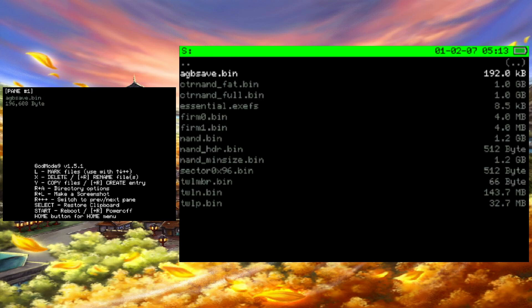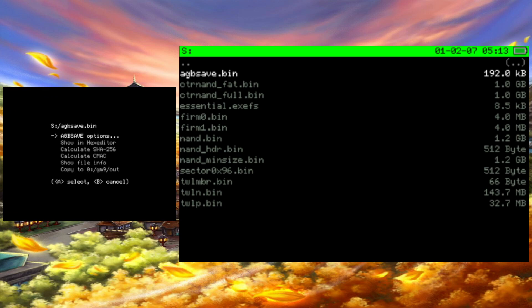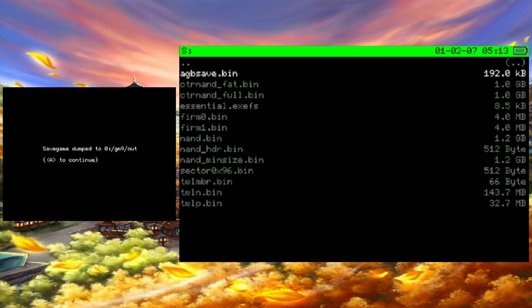Press A on agbsave.bin. Press A again on agbsave options. From here, you can dump or inject your save. GodMode9 will tell you where it dumps the save.